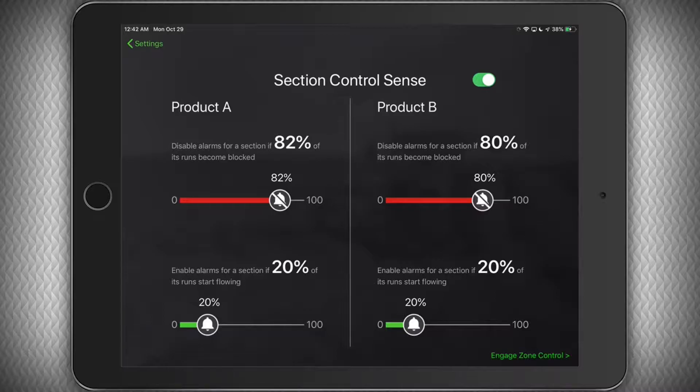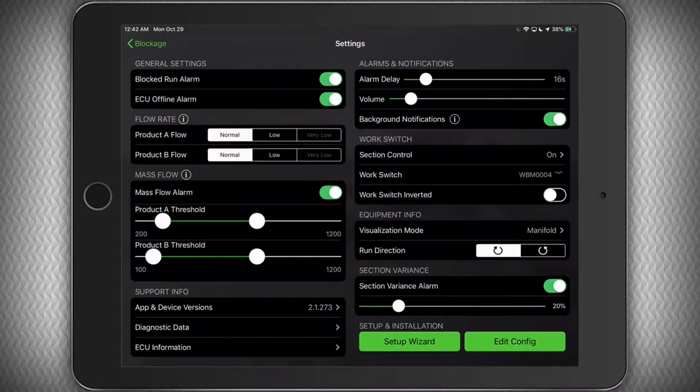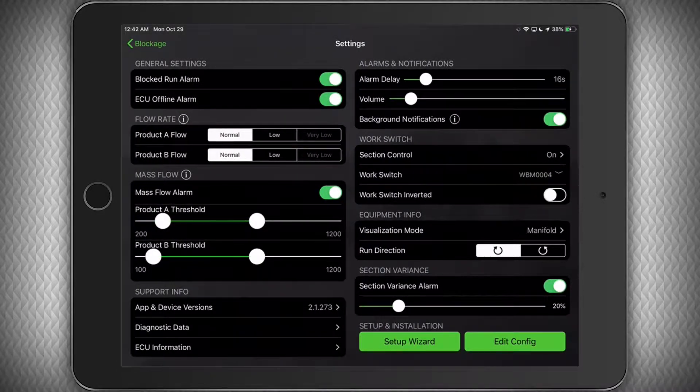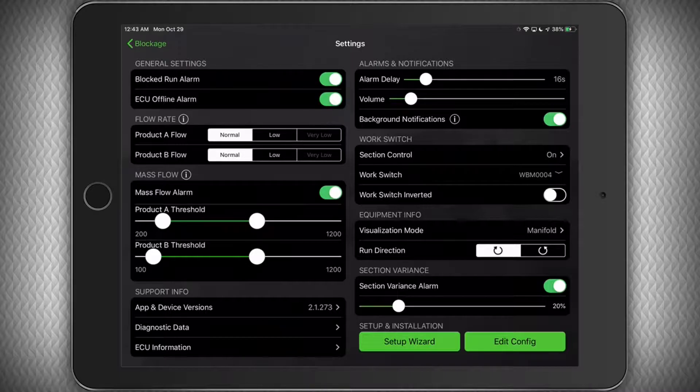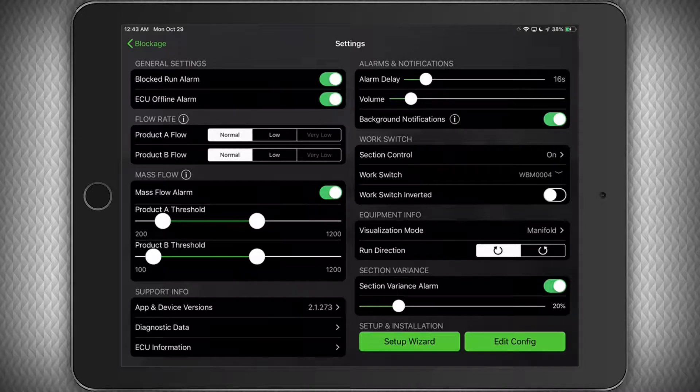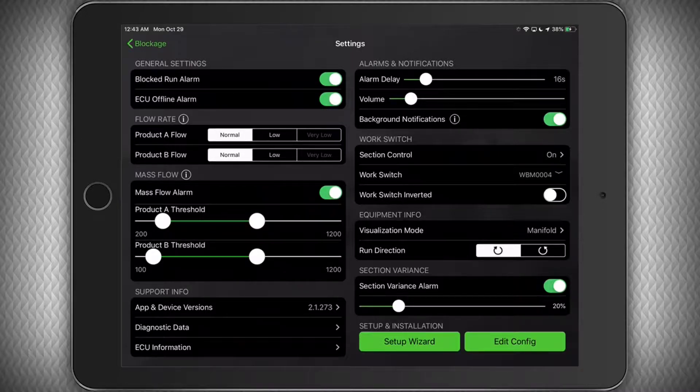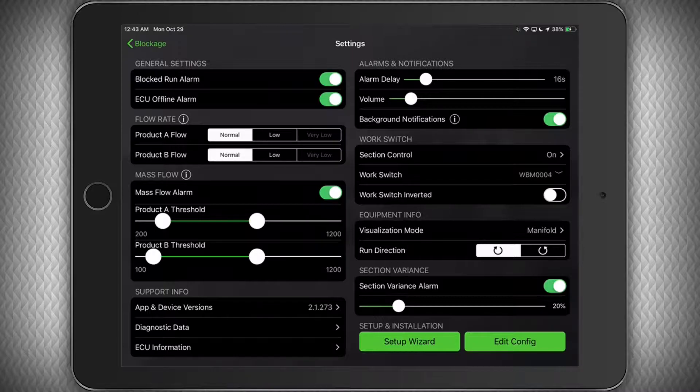You will still be able to see the section gray out on the screen, so if you weren't expecting the section to be turned off, you will see there was a problem. Again, it is important to note that with this feature enabled, you will not receive an audible alarm if there is a blockage that occurs on the entire tower or manifold. You will need to watch the screen to make sure the system is operating as you expect.